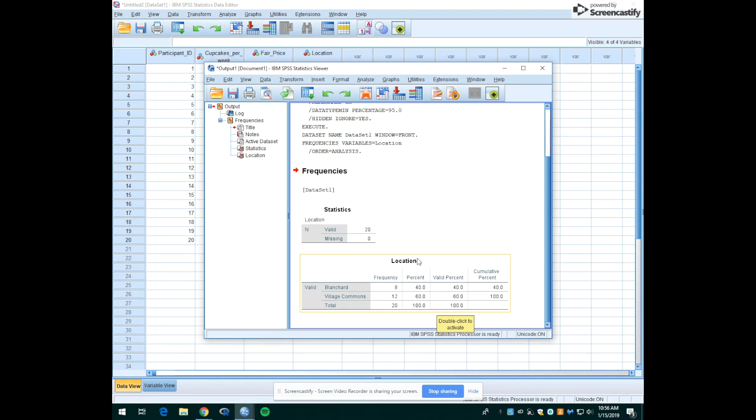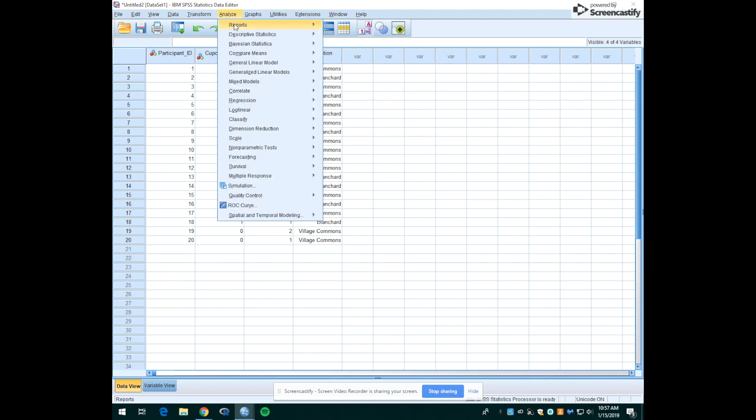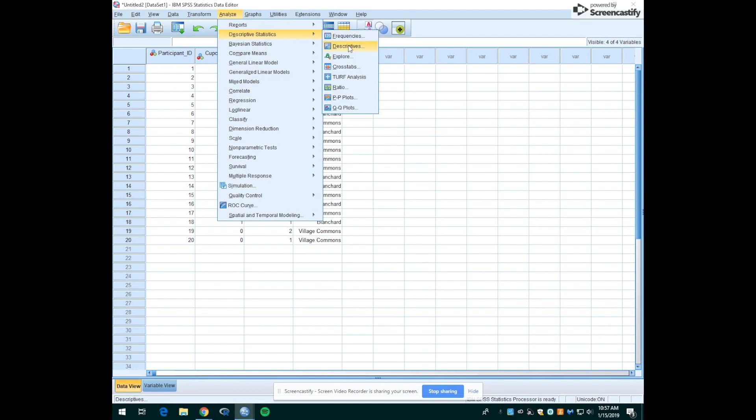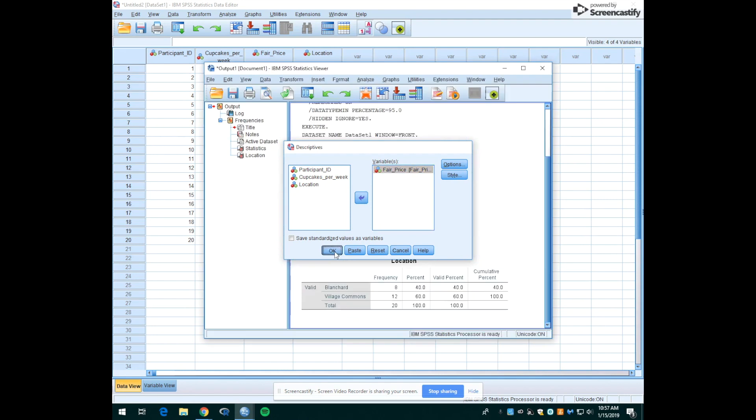OK, so let's say now they wanted to try to figure out an average price that people would pay for a cupcake. We can go back over to the data view and this time we'd want to look at a mean. We'd want to figure out the mean price under where it says fair price for this variable. So we go back to analyze and descriptive statistics. But this time, instead of frequencies, we're going to go down to descriptives. And the variable we're interested in is fair price. So we'll move that over again. We don't need to do anything with these at this point. We'll just hit OK.